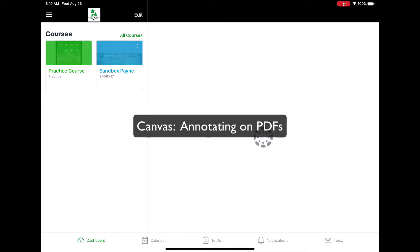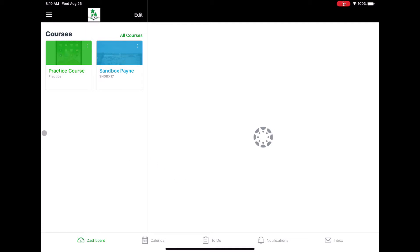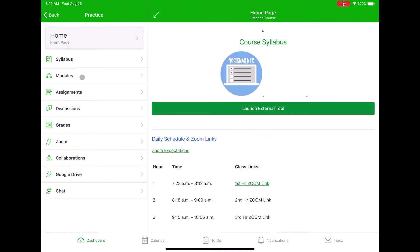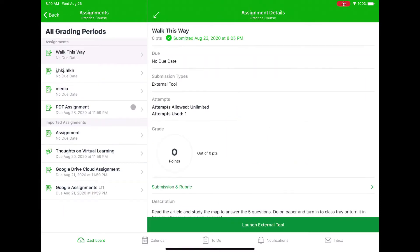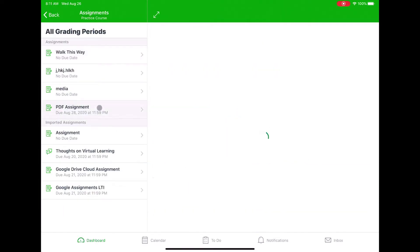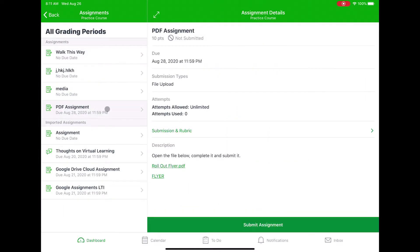If a student wants to fill out this assignment, they're going to go into their Canvas app, open up that course, and find that assignment — which I called a PDF assignment. They will see the links for my PDFs. I made two of them, and either one will work the same way.